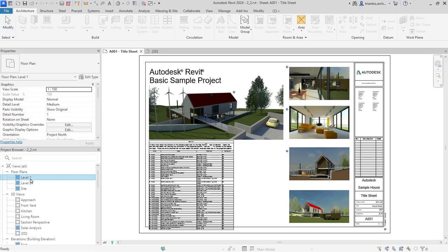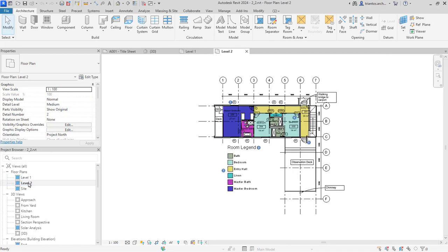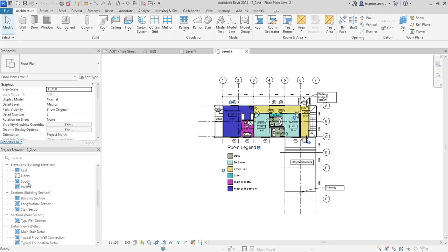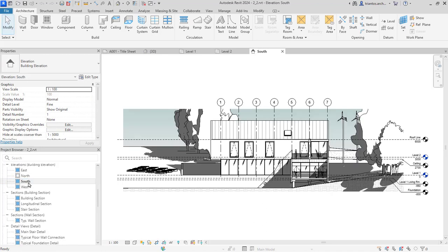Revit provides a comprehensive set of tools for creating 3D models of buildings. It enables users to create intelligent building components such as walls, floors, doors, windows, and roofs with accurate dimensions and properties.